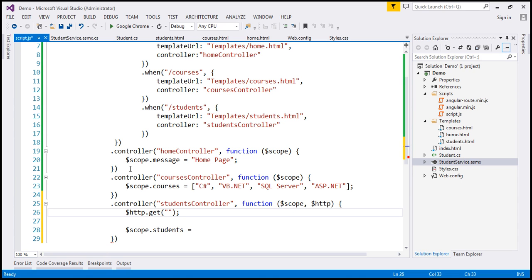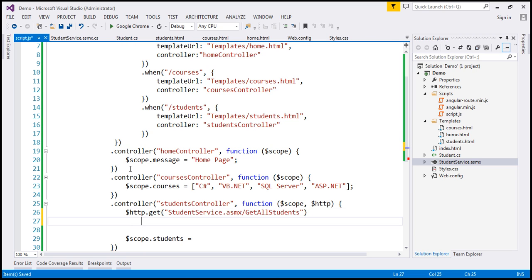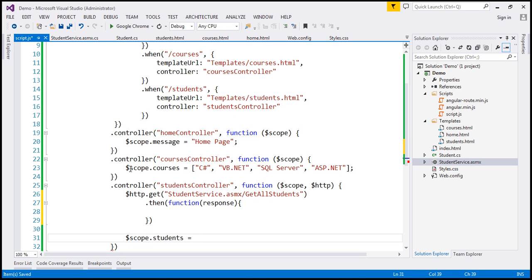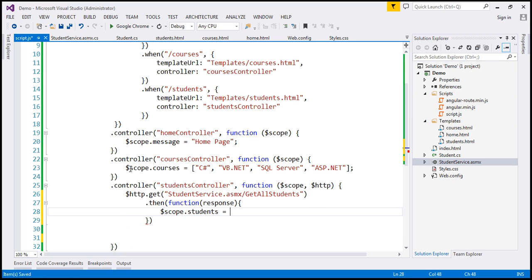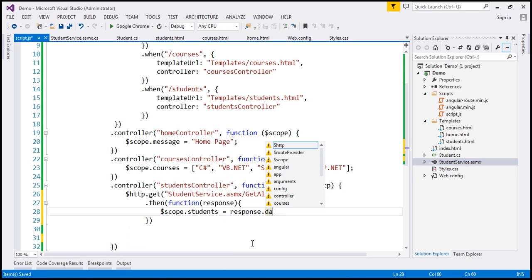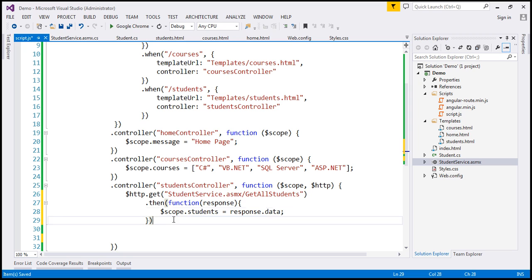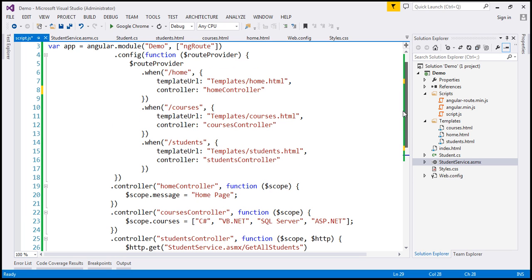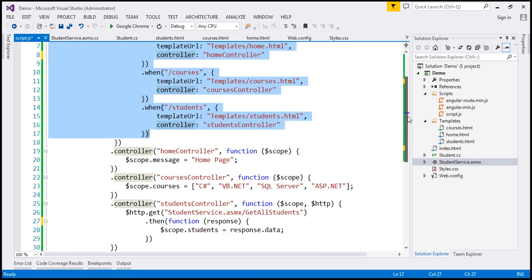We chain a .then function, and whatever response we get, we pass it to a function. We then set $scope.students to response.data. That's all the Angular code required — we've configured our routes and created all the required controllers.